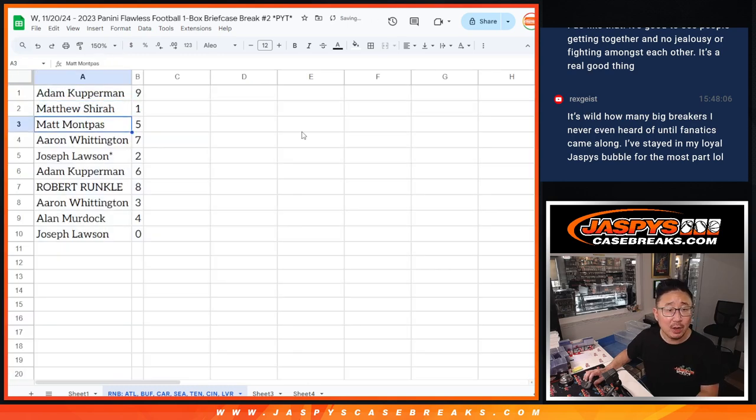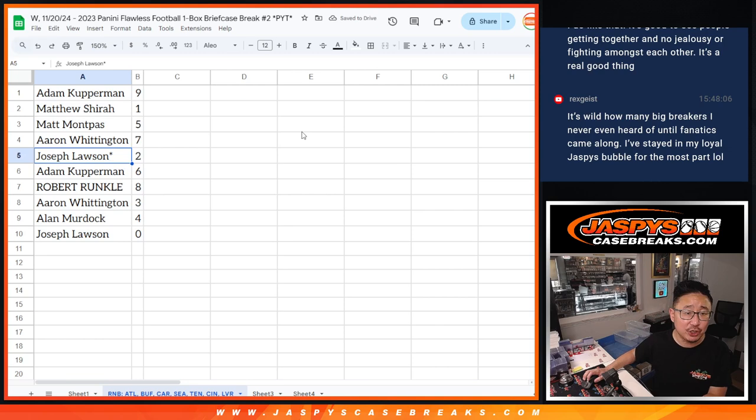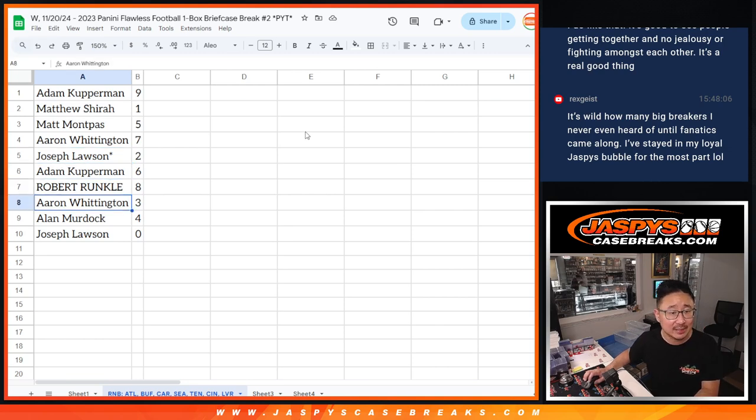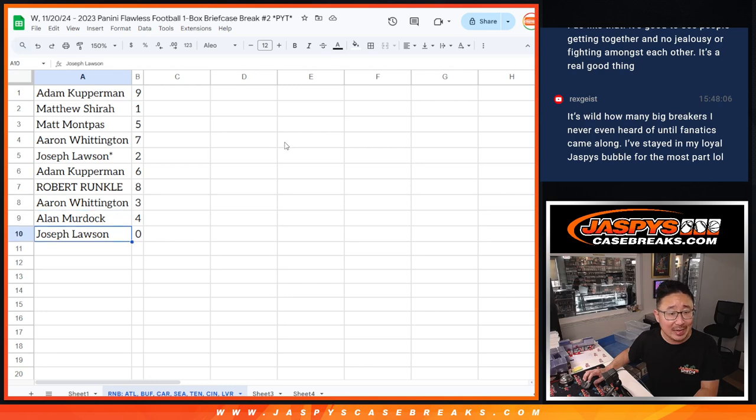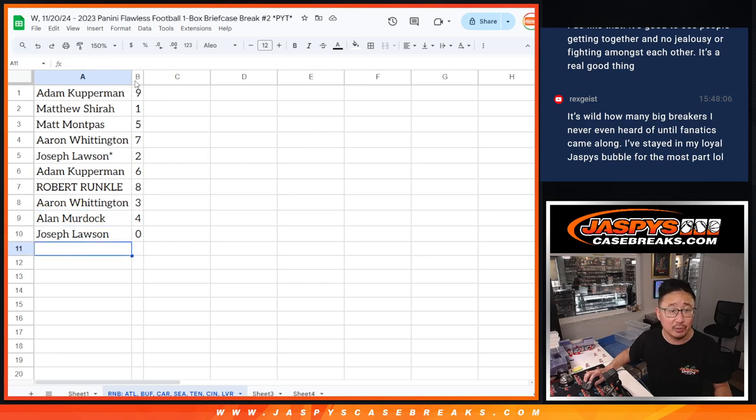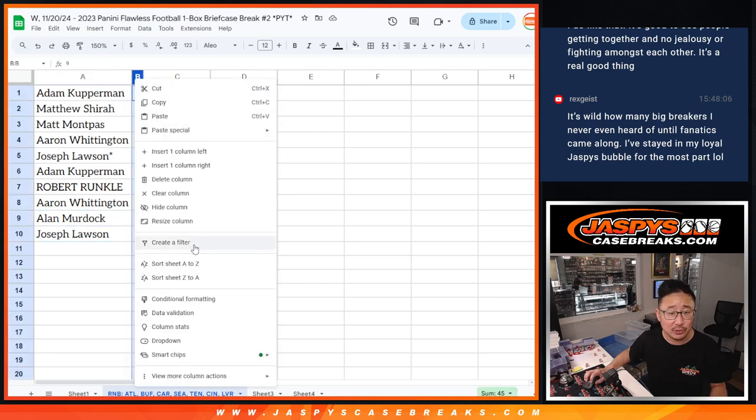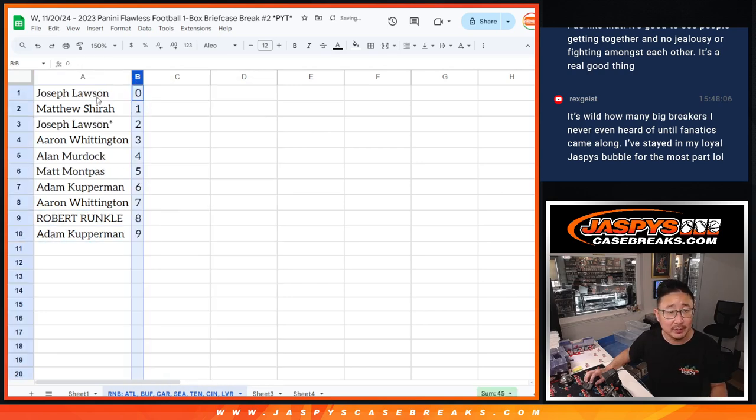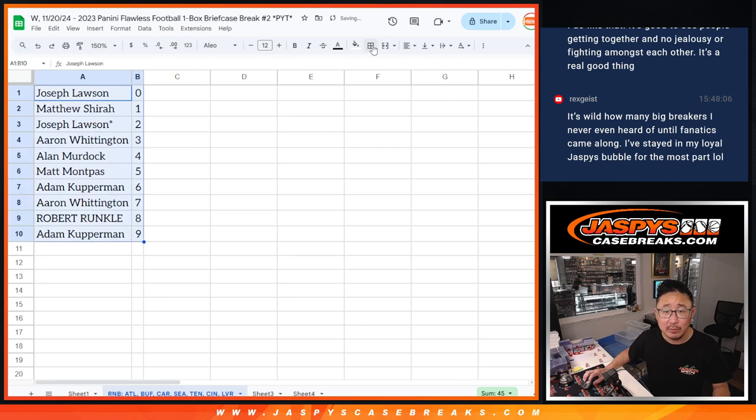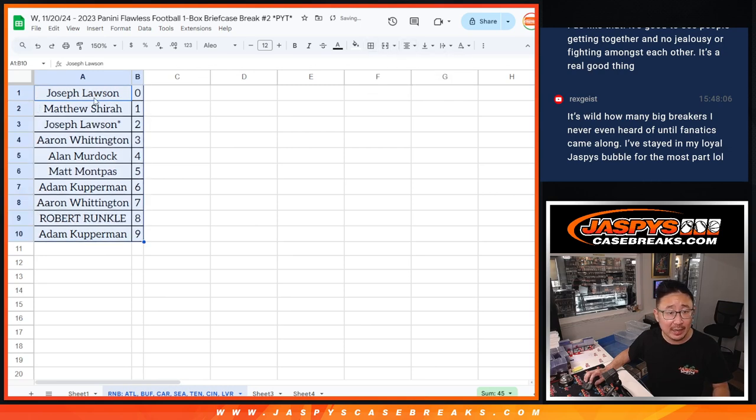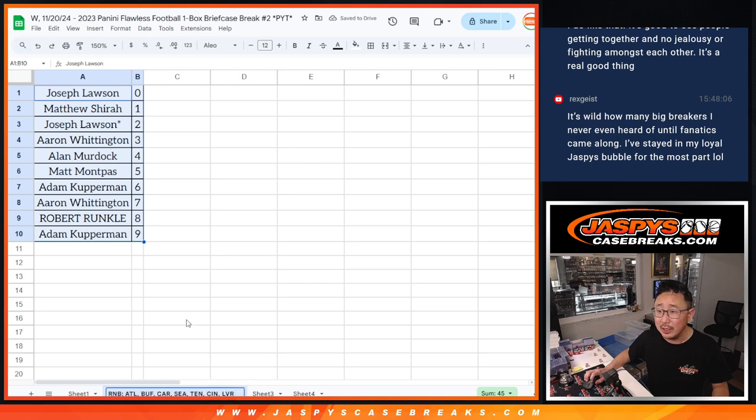Alright, Adam with 9, Matthew with 1, Matt with 5, Aaron with 7, Joe LastBotMojo 2, Adam with 6, Robert with 8, Aaron with 3, Alan with 4, Joe with 0. So let's order these numerically. So remember, the serial number style only applies to those teams at the bottom of the screen right there.